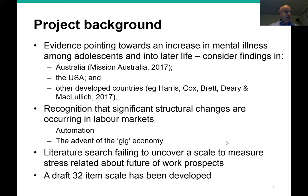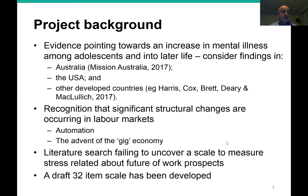So what is the background? There have been many studies and papers published here in Australia and around the world that not only focus on the topic of the future of work, but also look at associated issues including those relating to mental health. The study I'm about to engage in is part of a broader research project looking at mental health amongst adolescents, particularly as it relates to future employment prospects. This issue has given rise to the question: how do you measure mental wellness when considering future employment prospects?